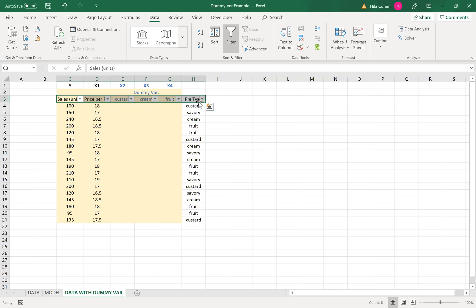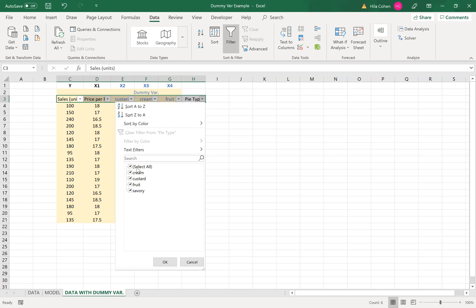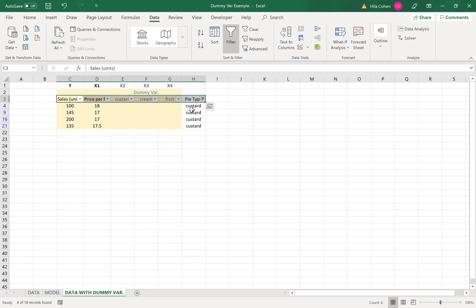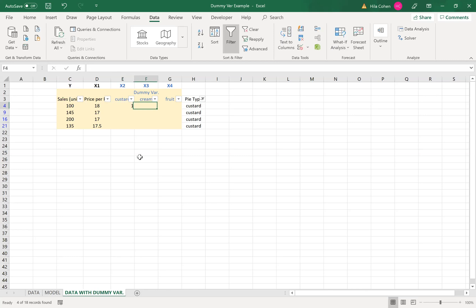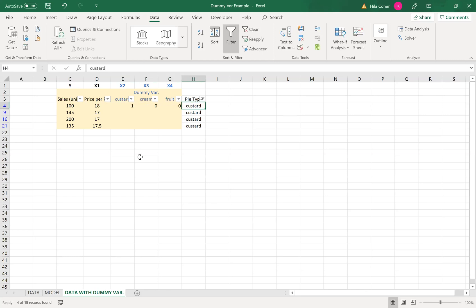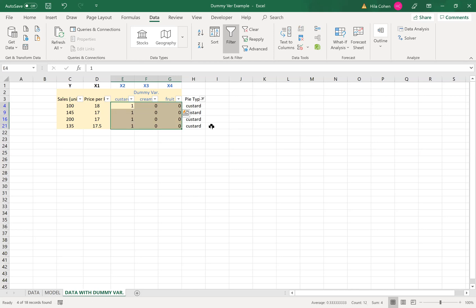So we'll start with custard. I'll click on the filter and I'll choose custard, and then I'm getting only the custard records. So I'll click one zero zero and then obviously you can take and copy that to the rest of the rows.